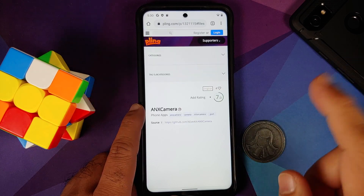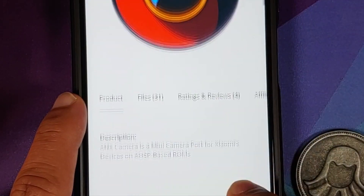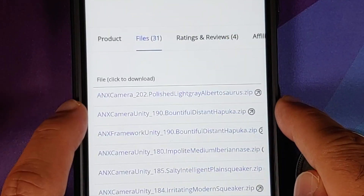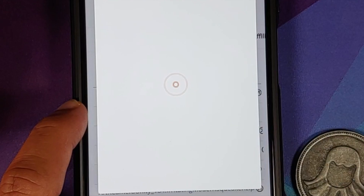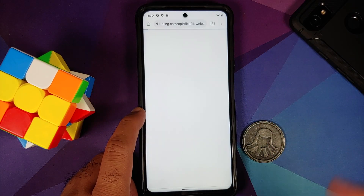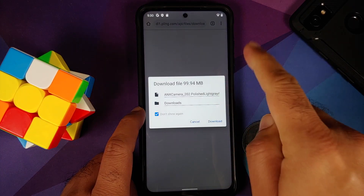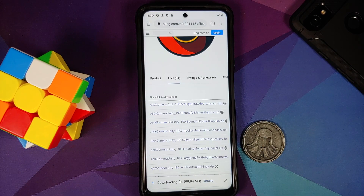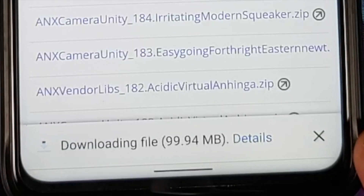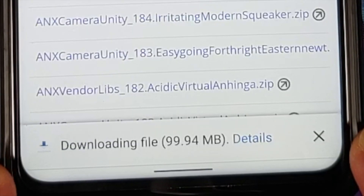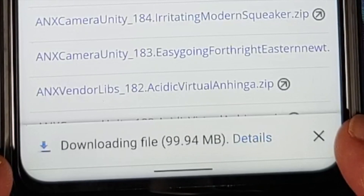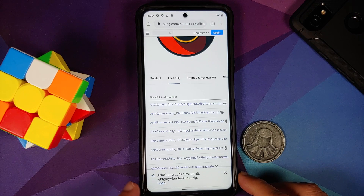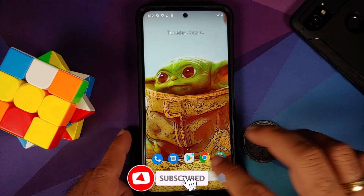Tapping on it takes you to pling.com, where ANX Camera files are hosted. Tap on Files, select version 202, then tap Follow the Link to start the download. ANX Camera is being downloaded — select Download. Once finished, Chrome will give you a notification. If Chrome gives a warning about downloading files, make sure you allow it.